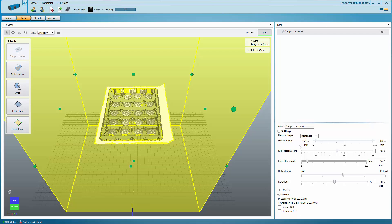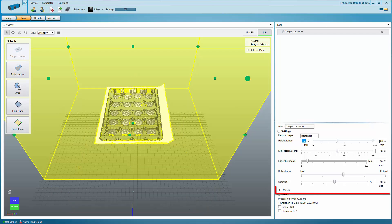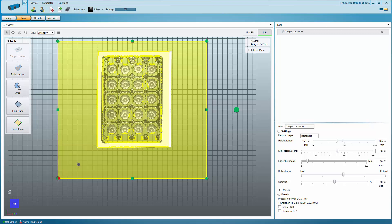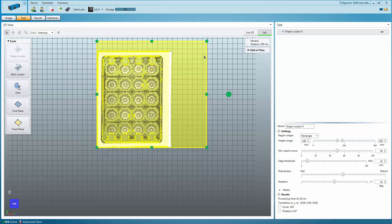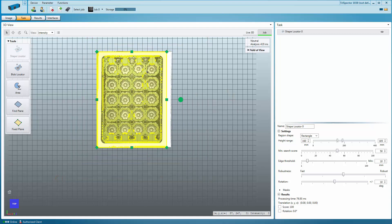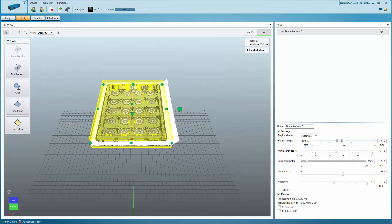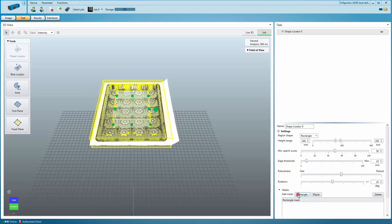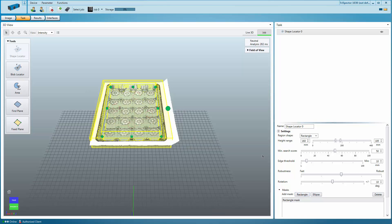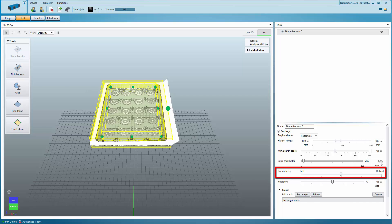Adjust the height range settings and use masks to only include the relevant object edges. Masks allow you to exclude unwanted areas inside the tool region. Use the Edge Threshold to define the height of the edges used by the Shape Locator. To increase the accuracy of the Shape Localization, adjust the Robustness Threshold.